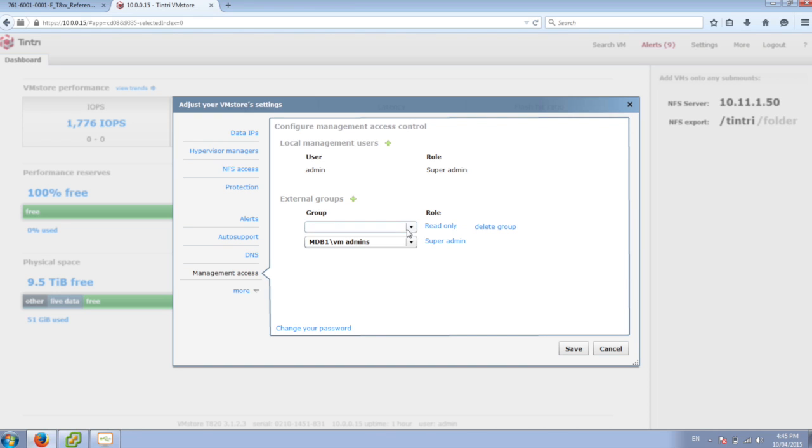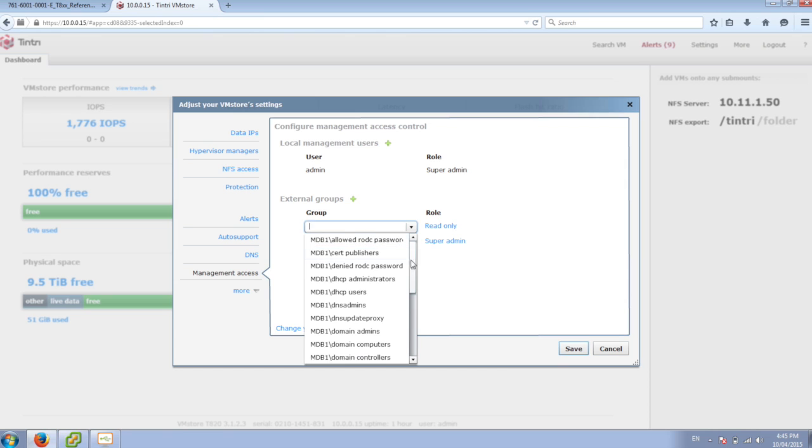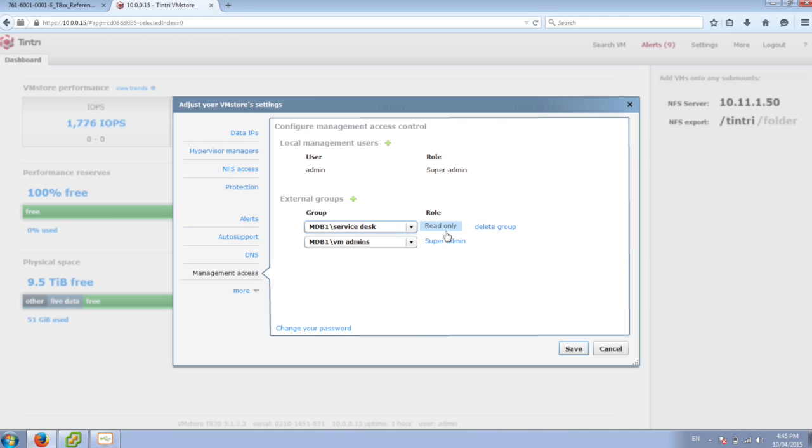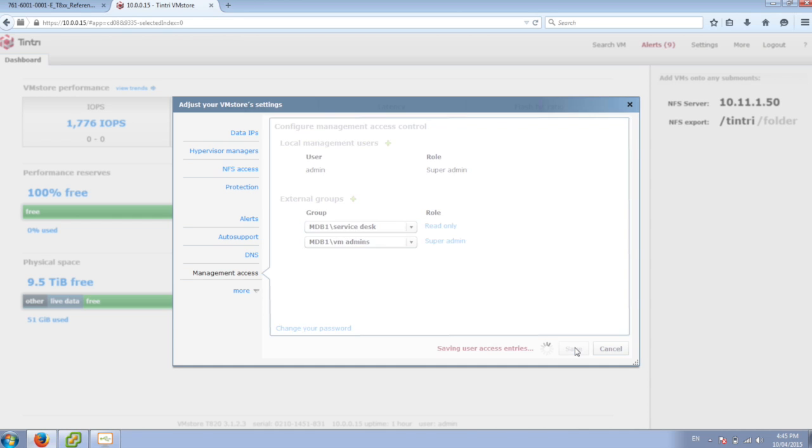And then let's add our service desk onto here. So I want our service desk people to only have read-only access. Once I save this,